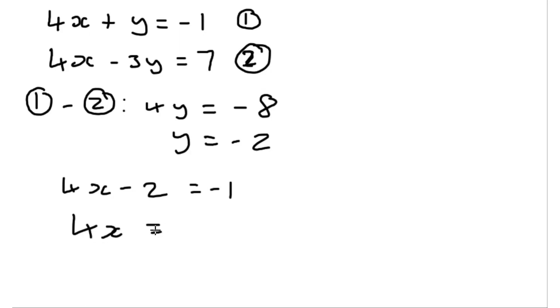So 4x is then equal to 1, which gives x is equal to 1 quarter.